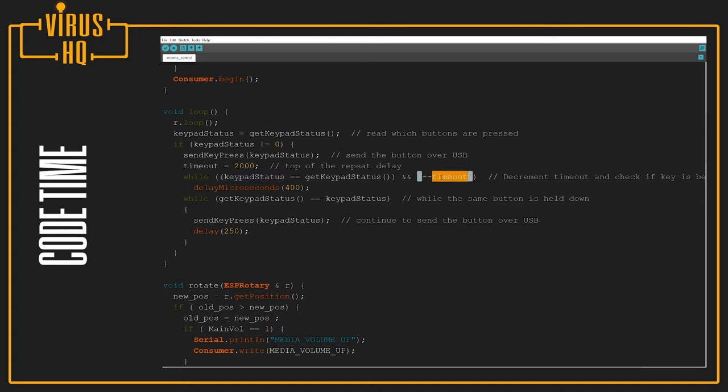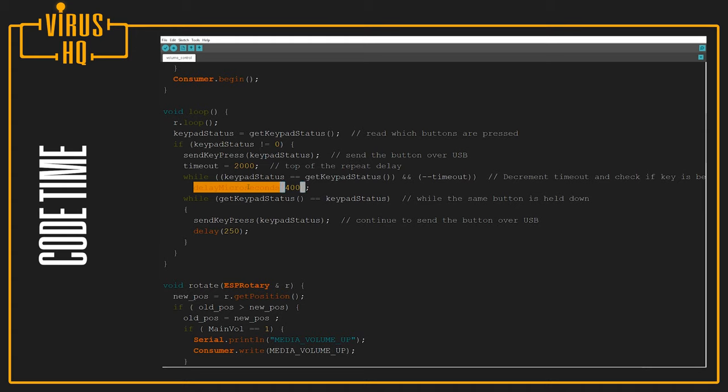And the timeout is still not equal to zero, then it would lower the timeout value by one and run it through a 400 millisecond delay. But if the getKeypadStatus is still equal to the keypad status, what would happen is it would go to the infinite loop where it sends the key press.